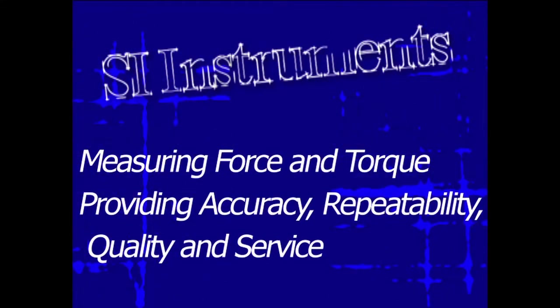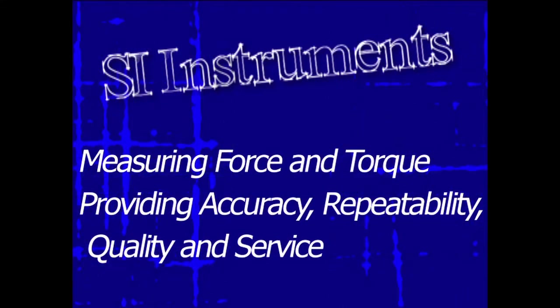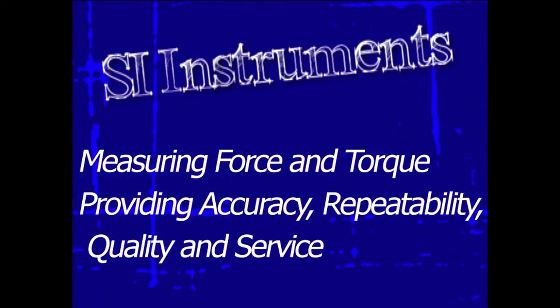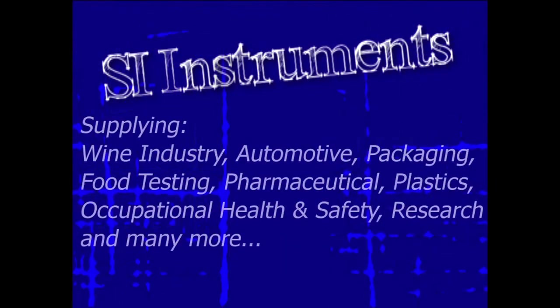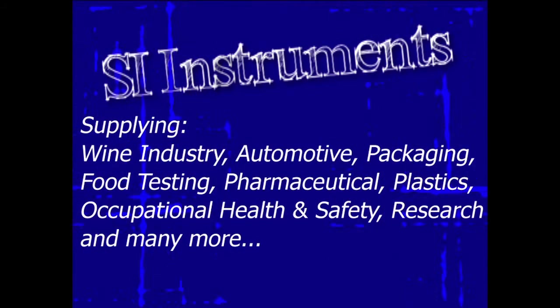SI Instruments, suppliers of high quality force and torque measurement equipment.